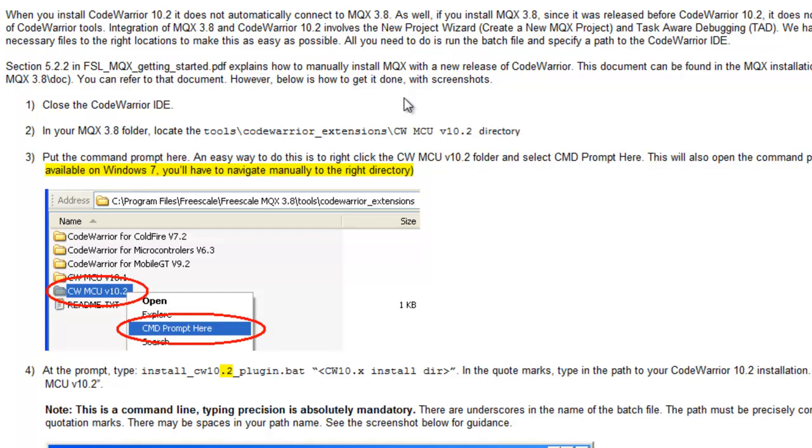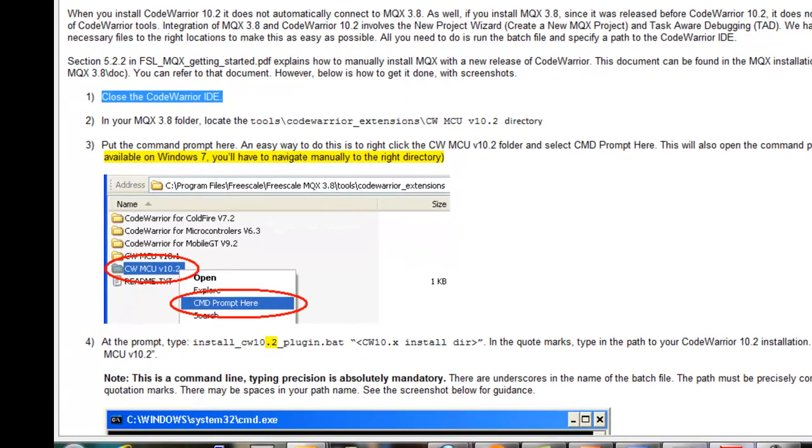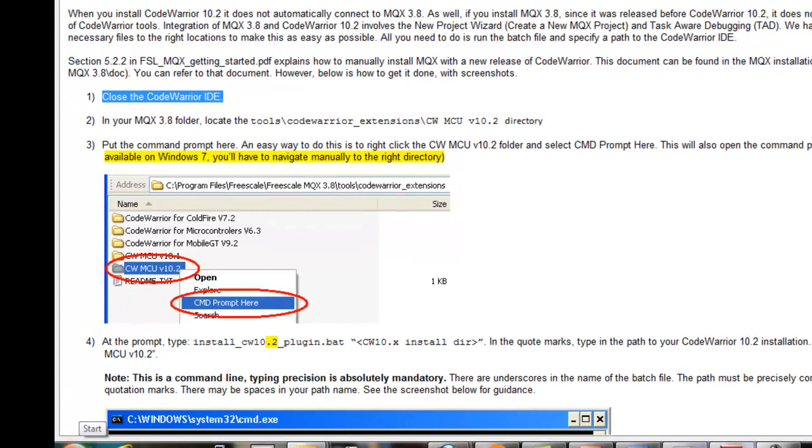Freescale has provided this simple method by using a batch file to install the appropriate plug-ins. So the first thing we do is make sure CodeWarrior is closed, and then we'll go to a command prompt.